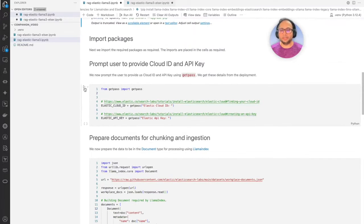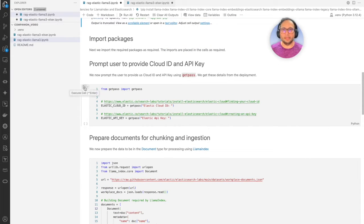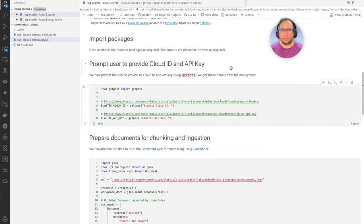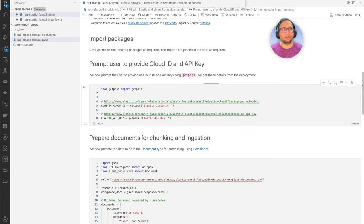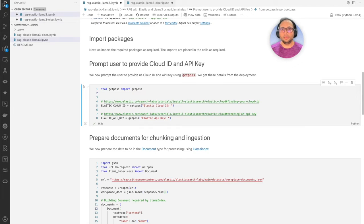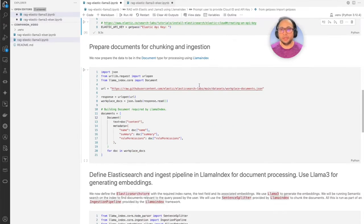Let's import the relevant packages. Before that, let's capture the Cloud ID and API key that will be used subsequently. Let's prompt the user. I already have it handy and I'm going to feed it now. I'm going to get the Cloud ID first, and next is the API key. There you go — we have the Cloud ID and API key ready.